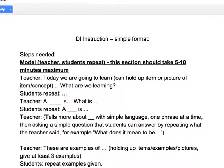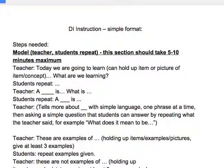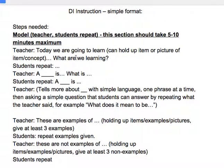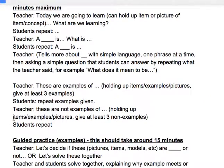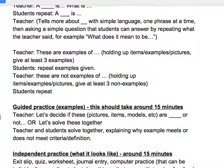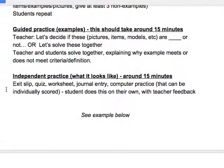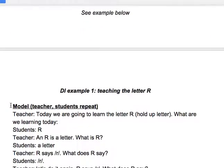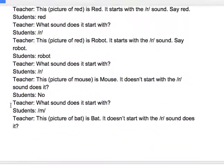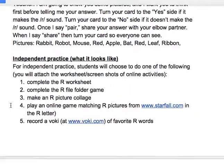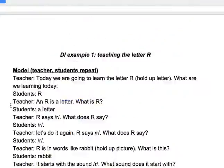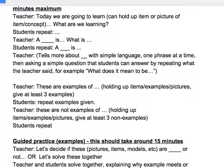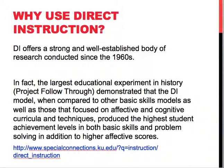There is a direct instruction cheat sheet available in our Google Documents that you can access from the Blackboard site. It goes through the steps needed: first, model, with an example; then guided practice, with another example; then independent practice, with another example; and multiple additional examples are included.